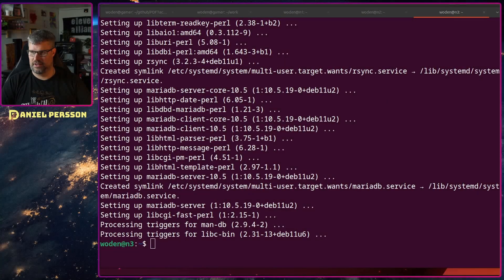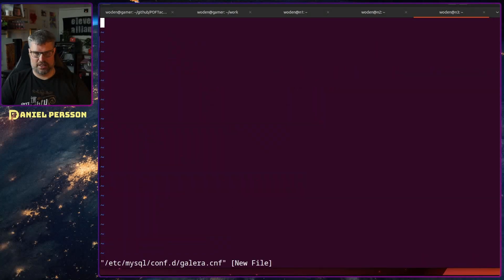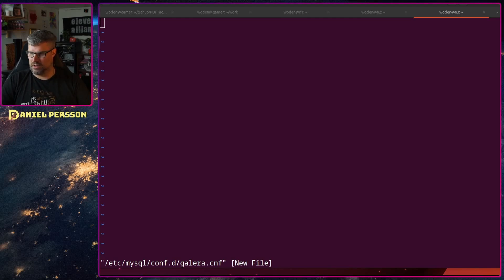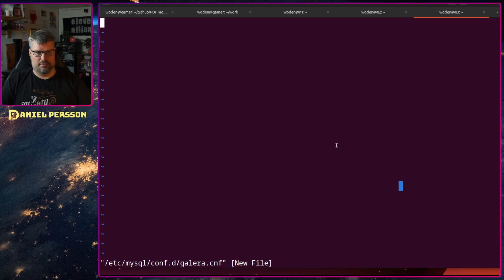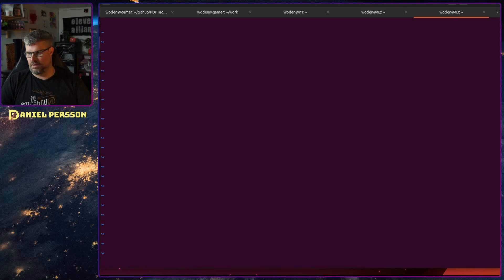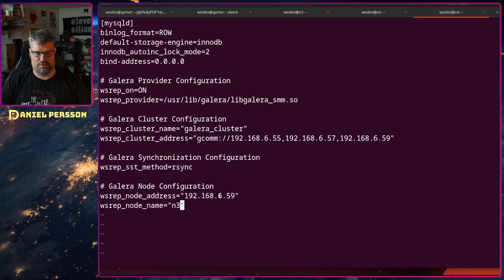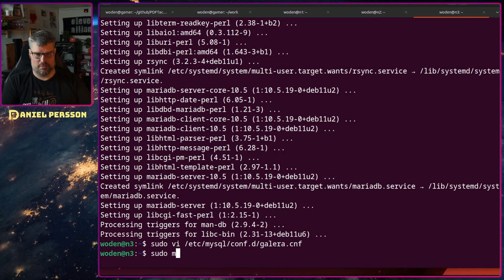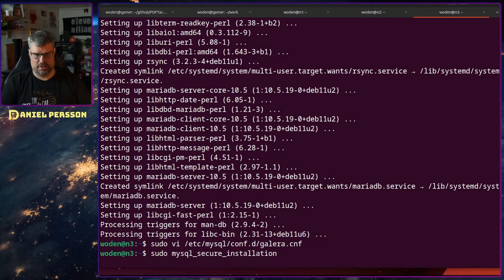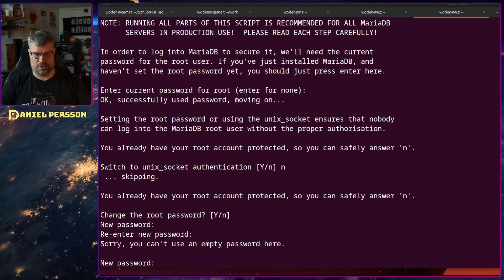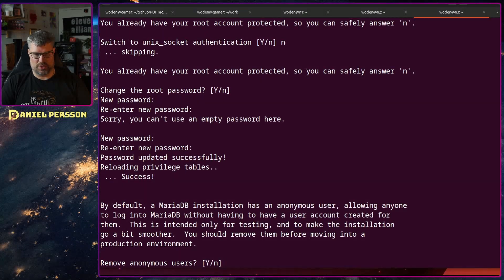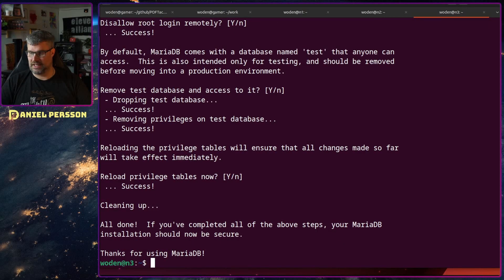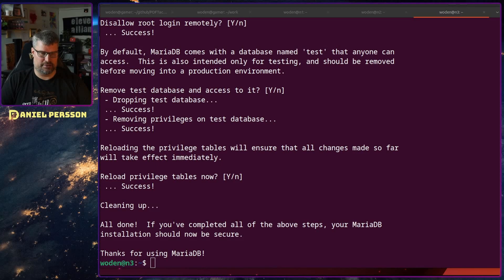Then we do the last host — node 3 — configure the Galera file, change the IP and node name to node 3 (.59), and run mysql_secure_installation there as well. This secure installation step is very important, because if you run on socket they can't really talk to each other. So that is a critical configuration part.